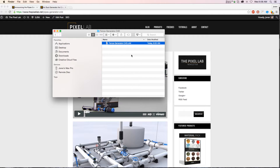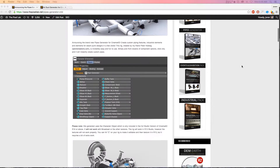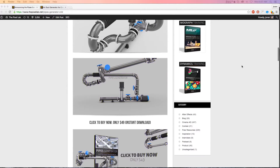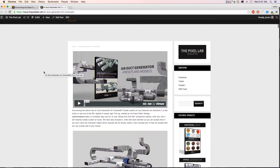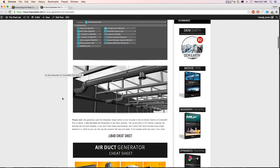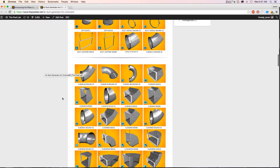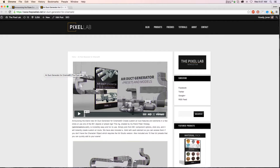Hey, what's up guys, hope you are well. Today I have a really special treat for you, courtesy of my friend Peter Holwig. If you don't know who Peter is, he's the guy who created our pipes generator, which we launched maybe half a year ago. We also did a follow-up product called the air duct generator — these are really cool rigs just to generate really detailed models in just a few clicks.